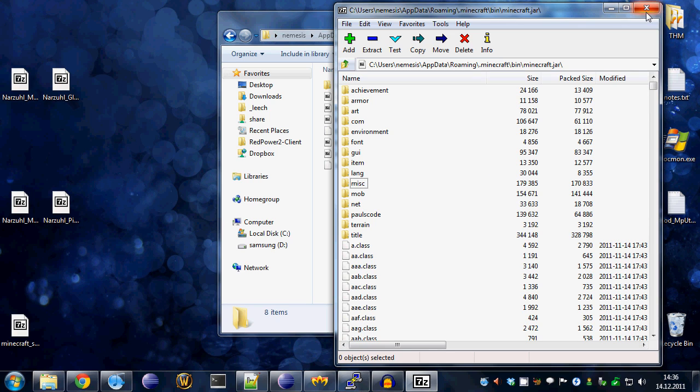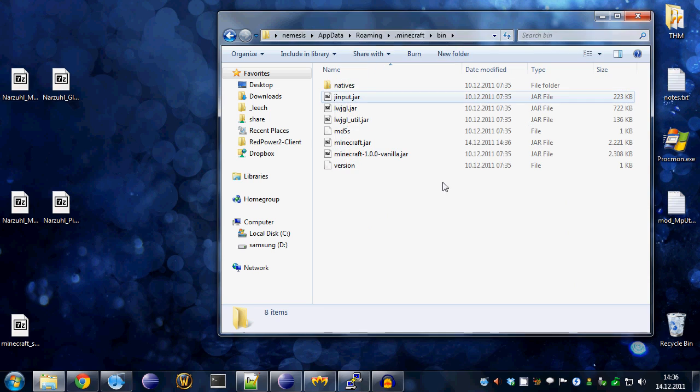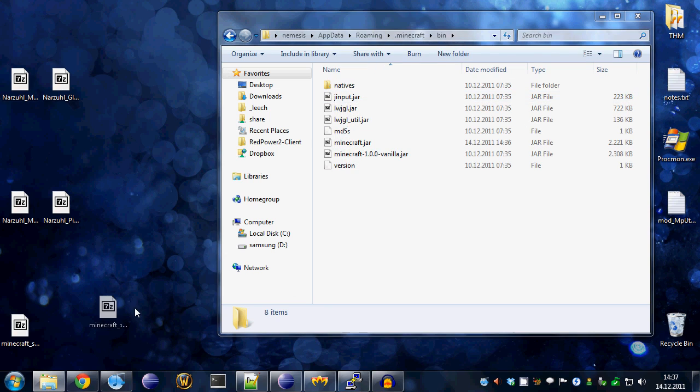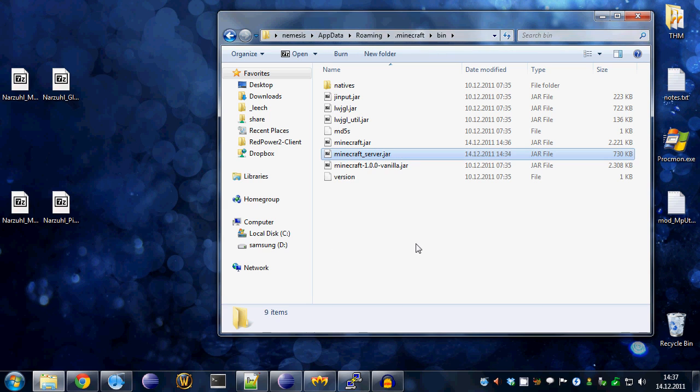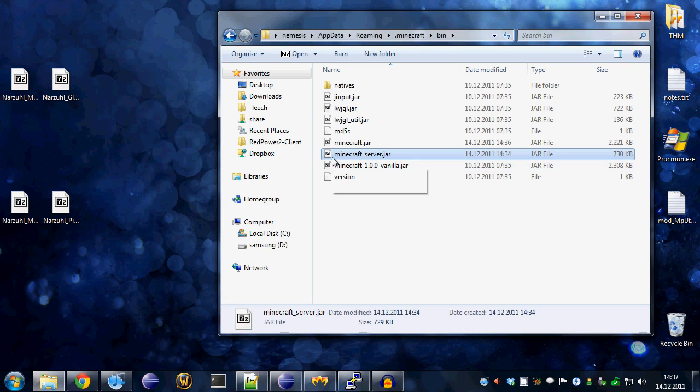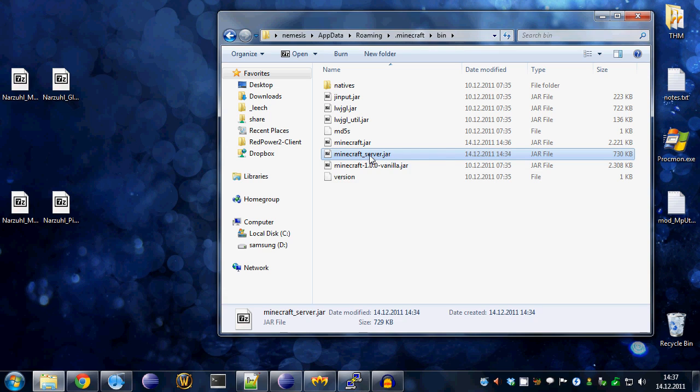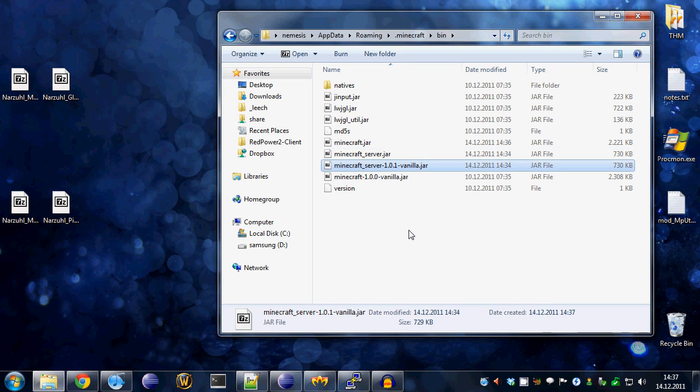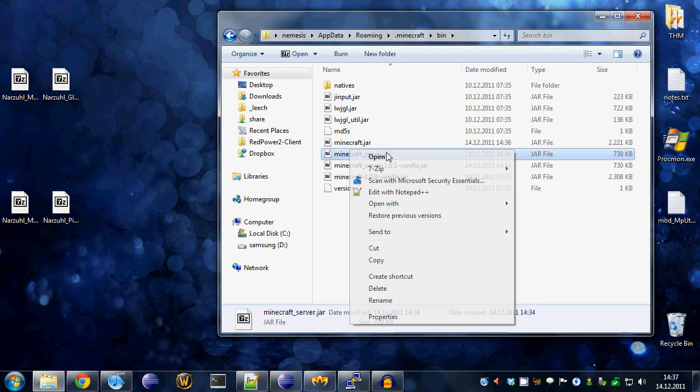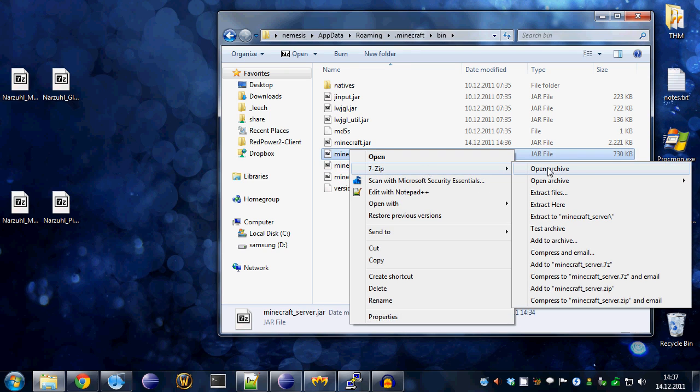You can modify the server in a very similar version. We'll have the minecraft_server.jar file. Again, make a backup before you modify anything, just in case you never know. This is the server. Just open it the same way. Open Archive.